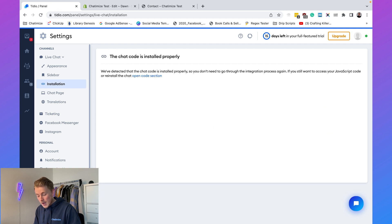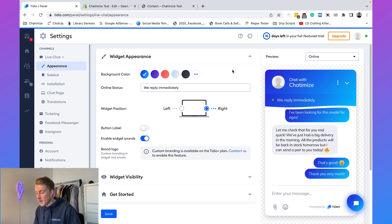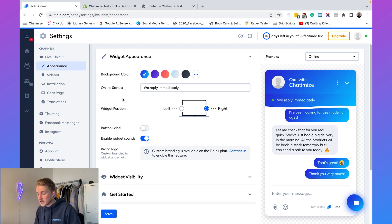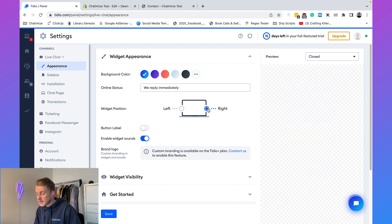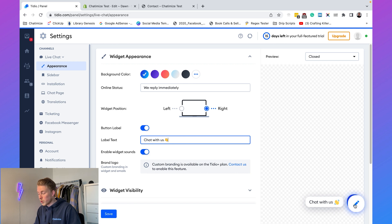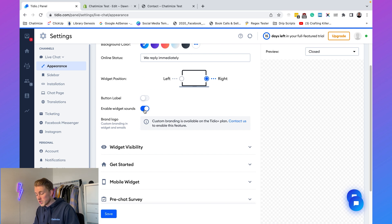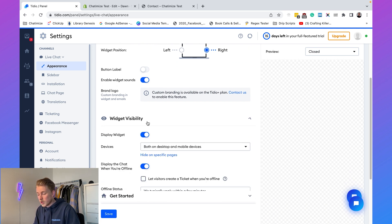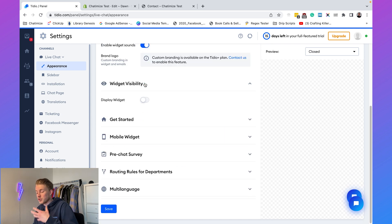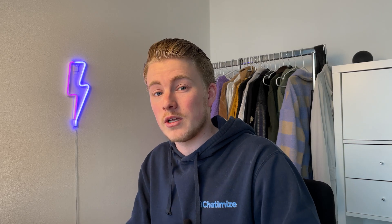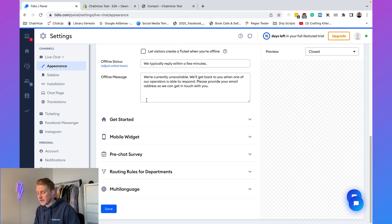We can customize this widget to match our own branding. In Tidio go to Settings > Appearance. Here you can set the background color, online status, position (left or right), button label — by default 'Chat with us' but you can change or disable it — and widget sounds. You can also hide the widget entirely, which is useful if you're running it for just one specific campaign.